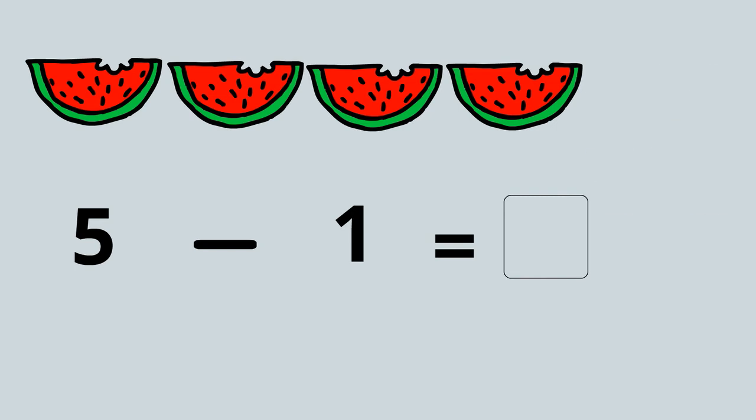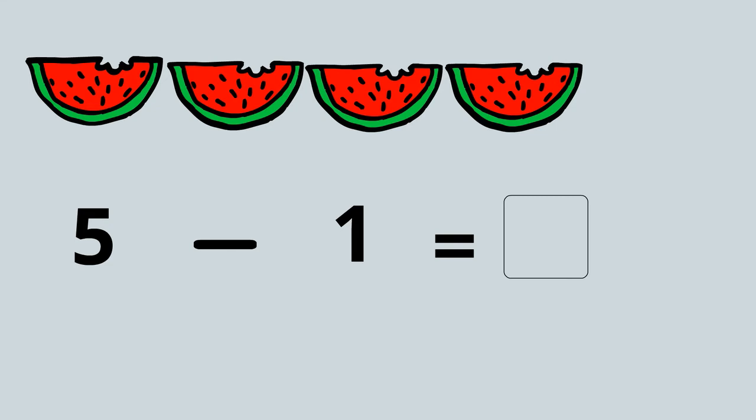Should we count? One, two, three, four, five. Take away one is four.